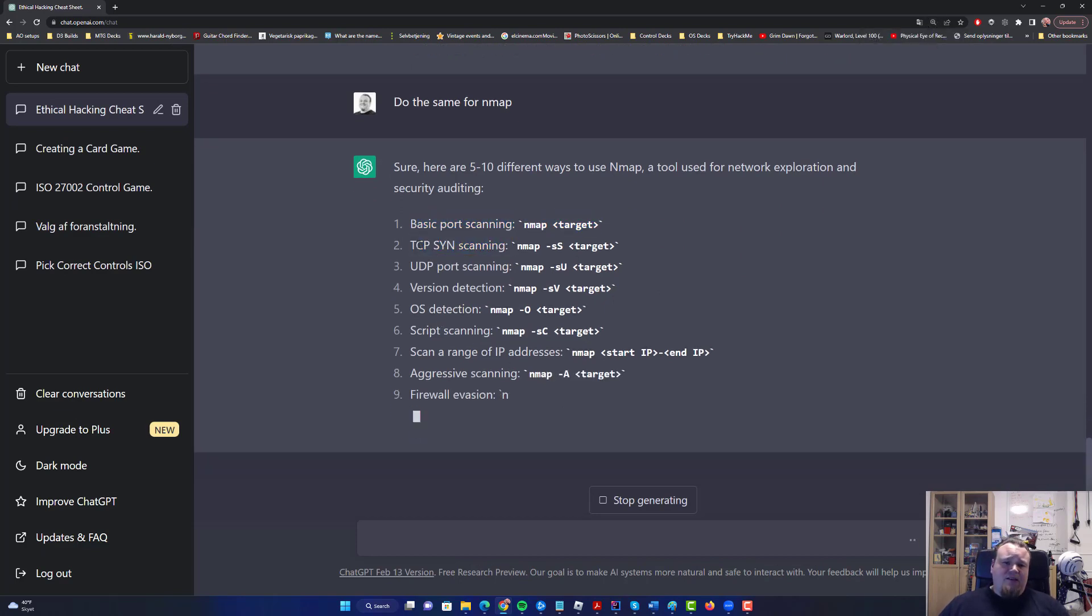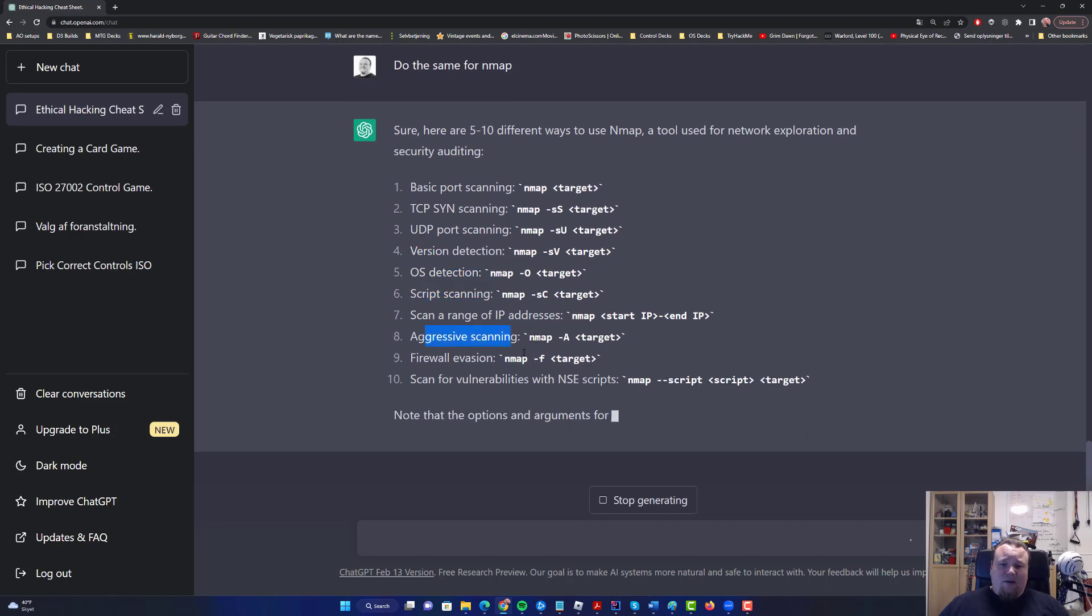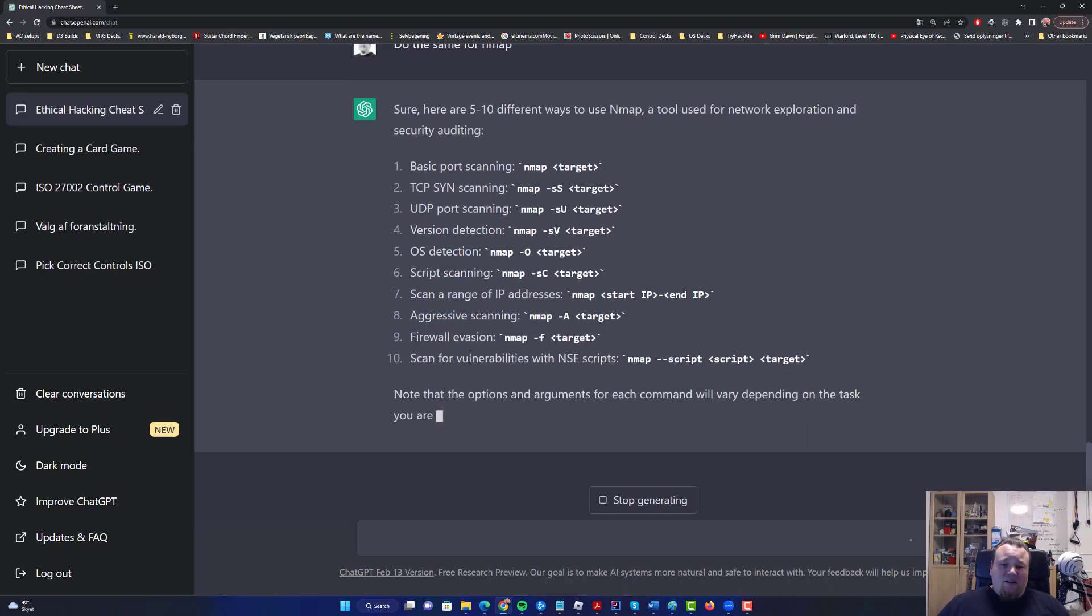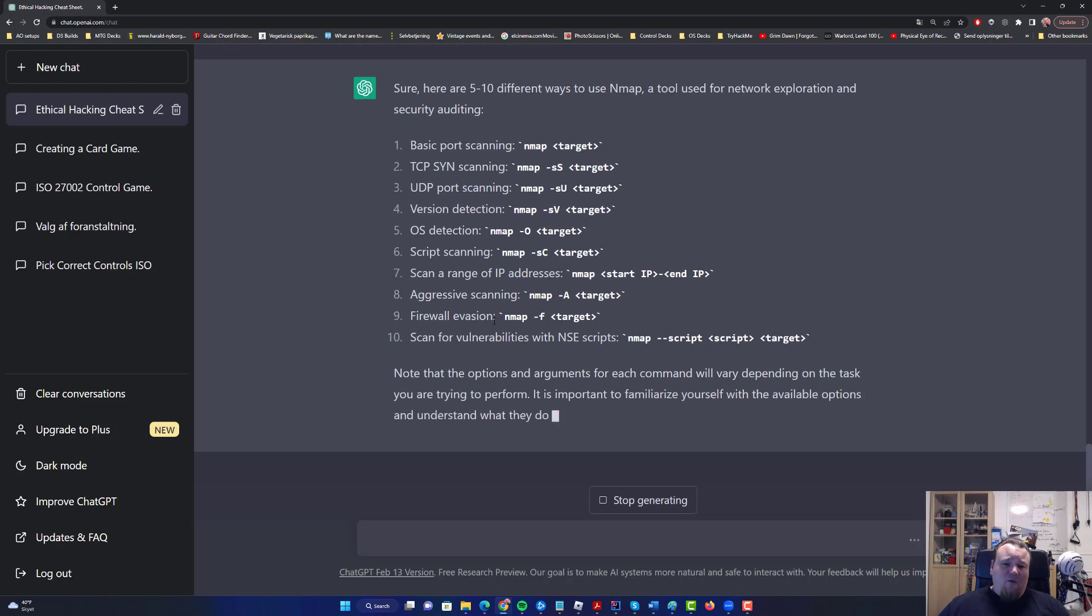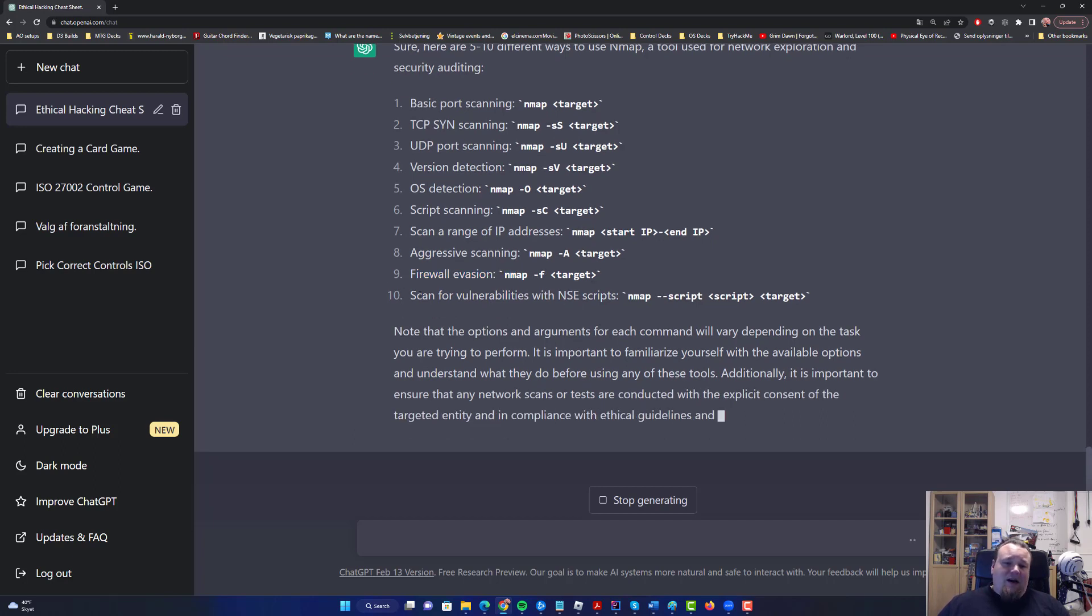Basic port scanning, TCP SYN scanning, UDP port scanning, version detection, OS detection, script scanning. So it tells us a lot of different things here. Even firewall evasion, it's incredible.